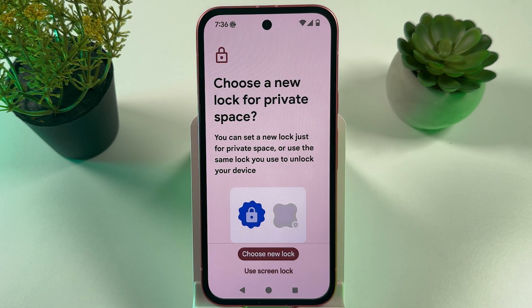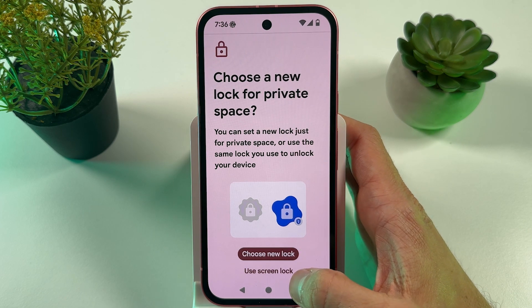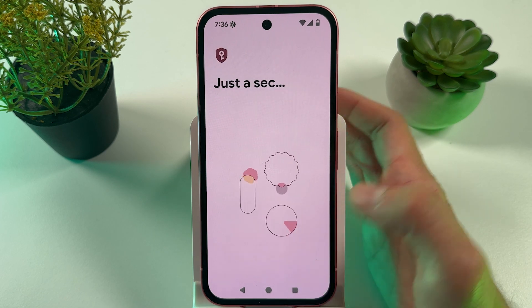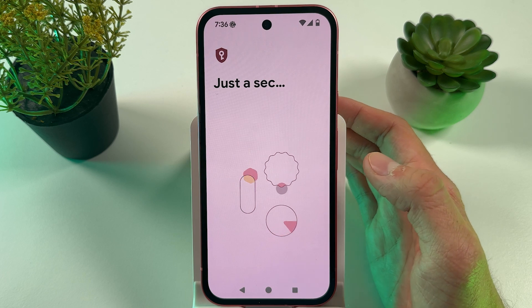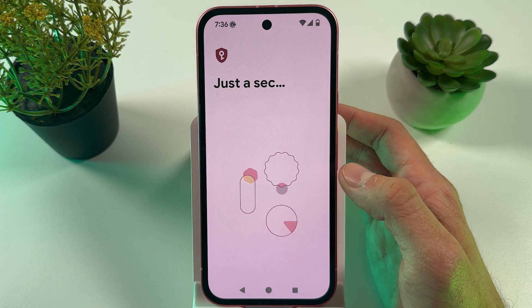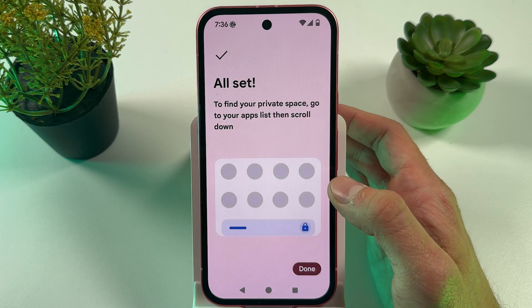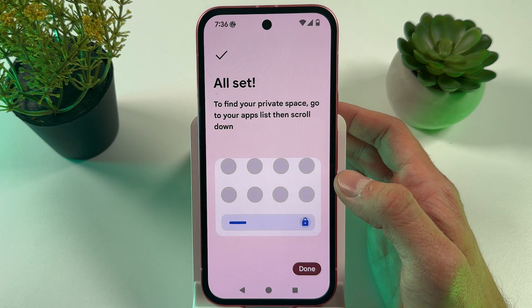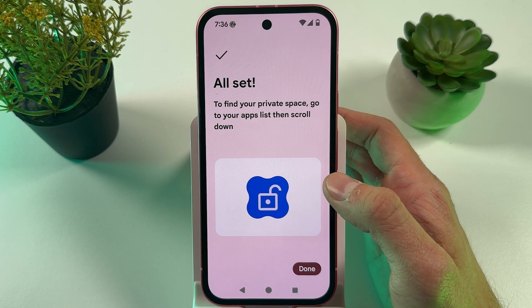Now we have our Private Space set up. You can either use your screen lock or choose your own lock — I'll use a screen lock. And now we are all set.